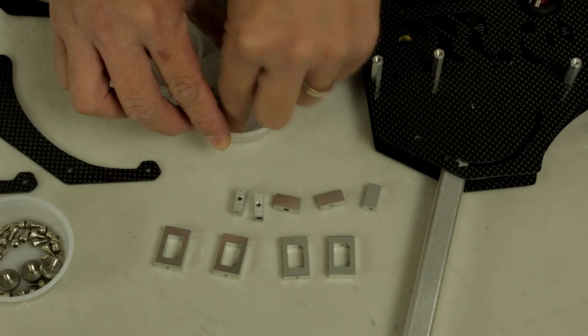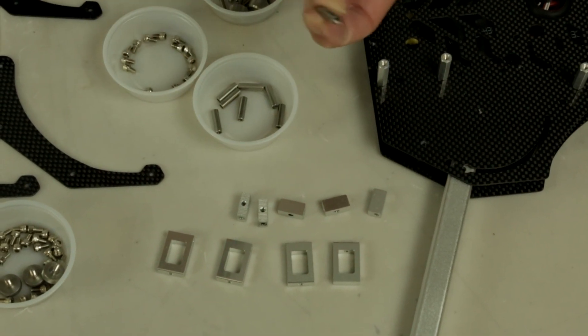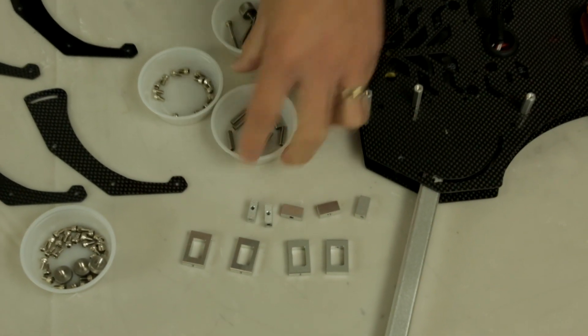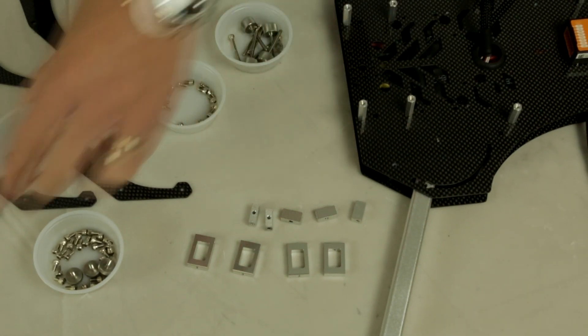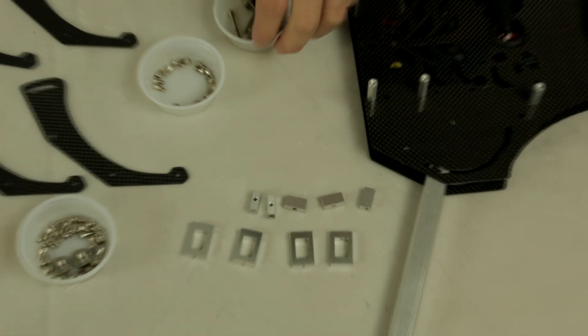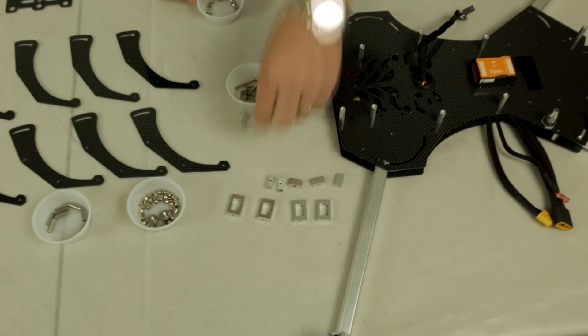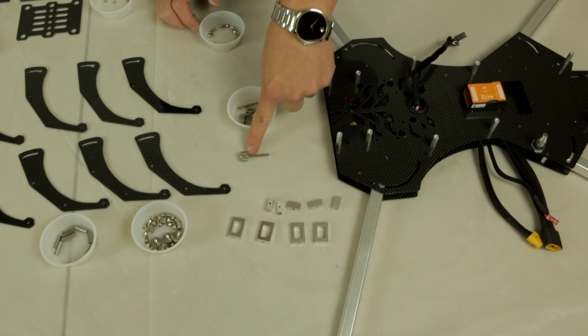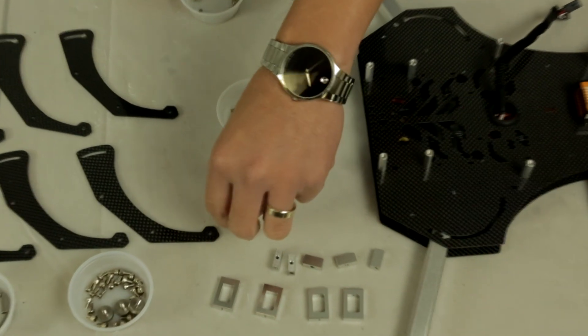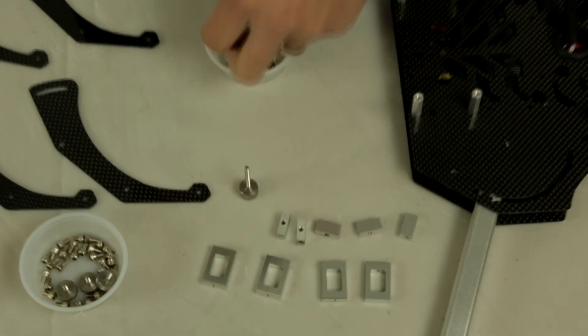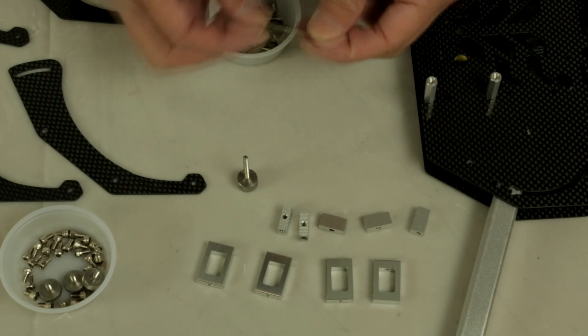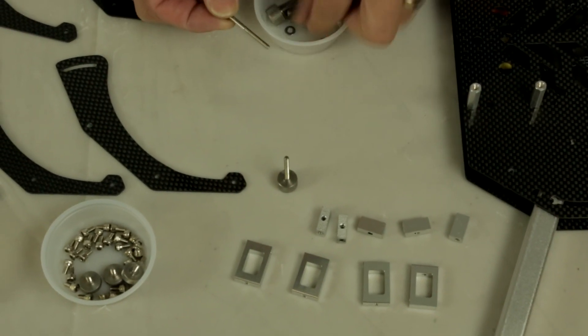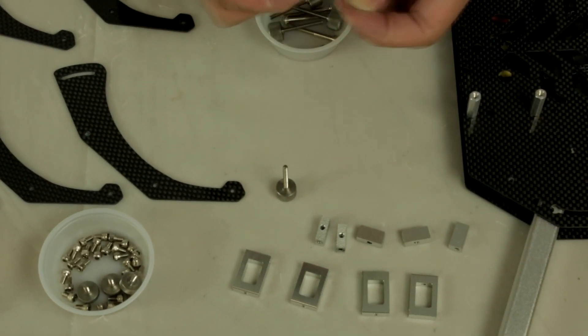You also have some three millimeter standoff posts which are for the carbon landing legs. You're going to have a M3 thumb screw and you'll also get a shoulder bolt screw along with some flat washers.